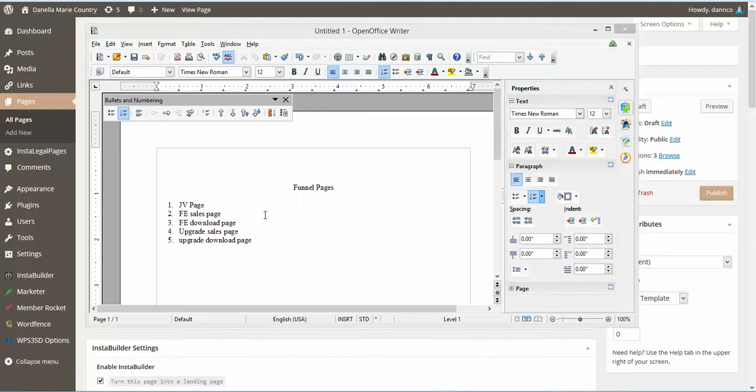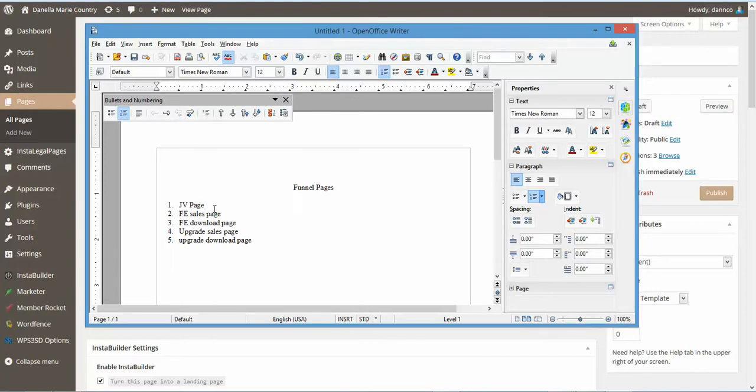Okay, so I'm going to move on to the other pages. We're going to just kind of create the other pages to set up our funnel. So we're working on the JV page now.